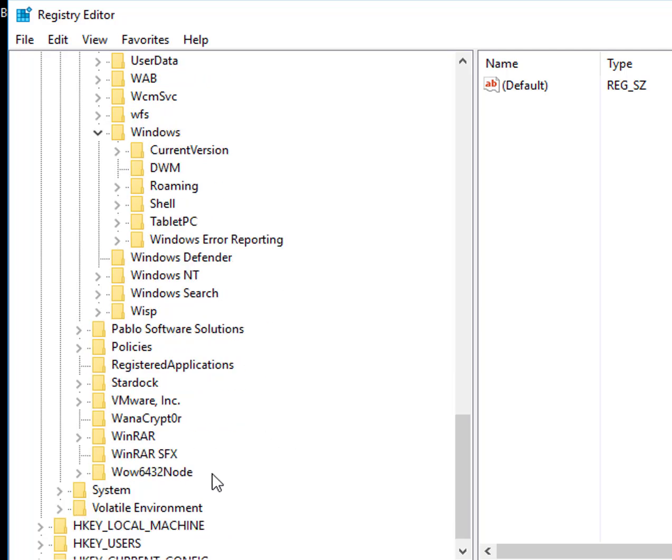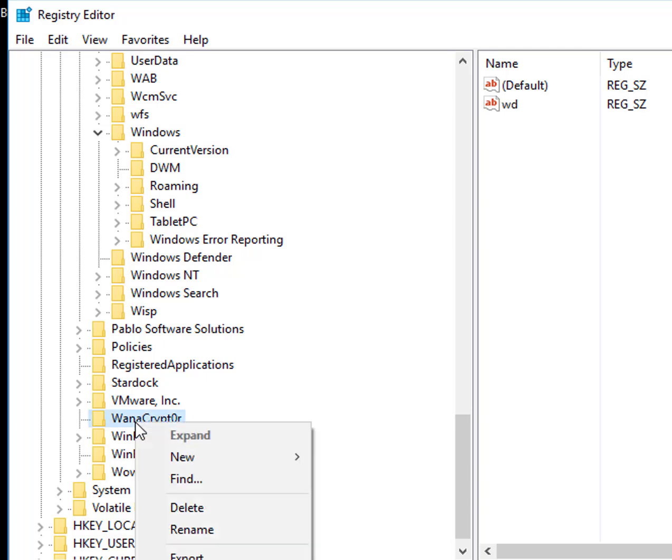You go all the way down and just say Windows. And then this is where the things are. If I have a look here, what I can see is WannaCry. Just right-click that one and delete.